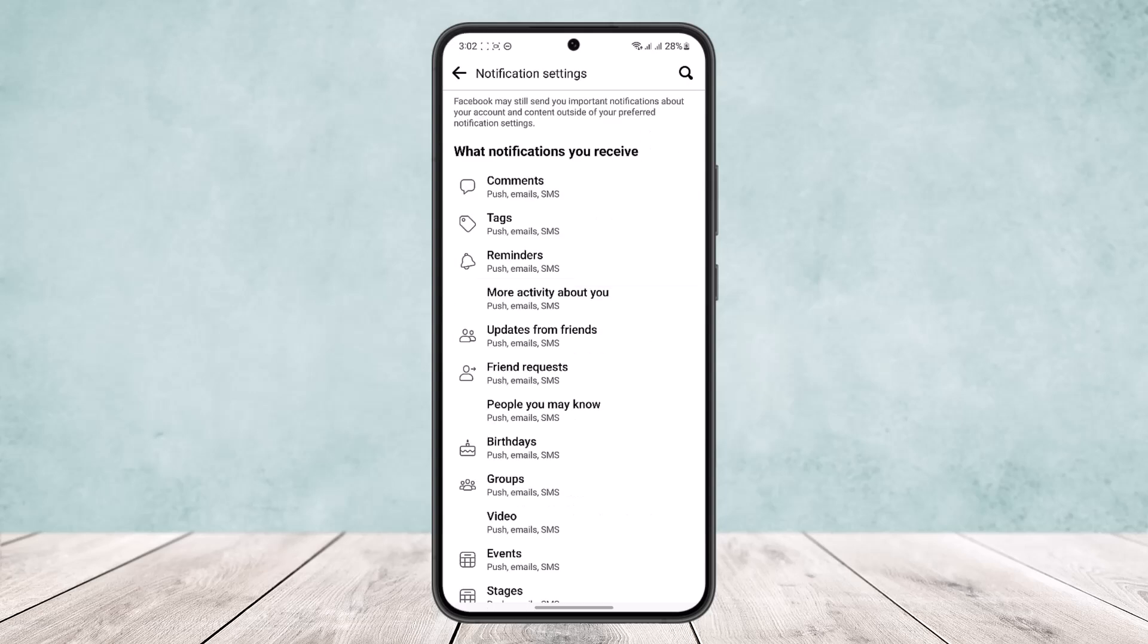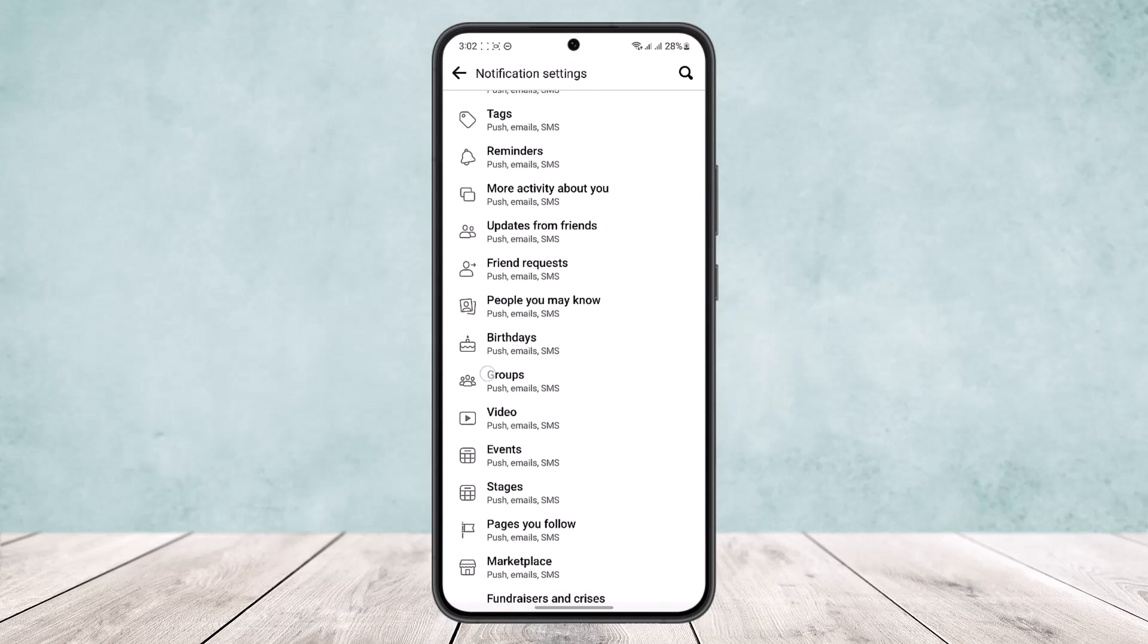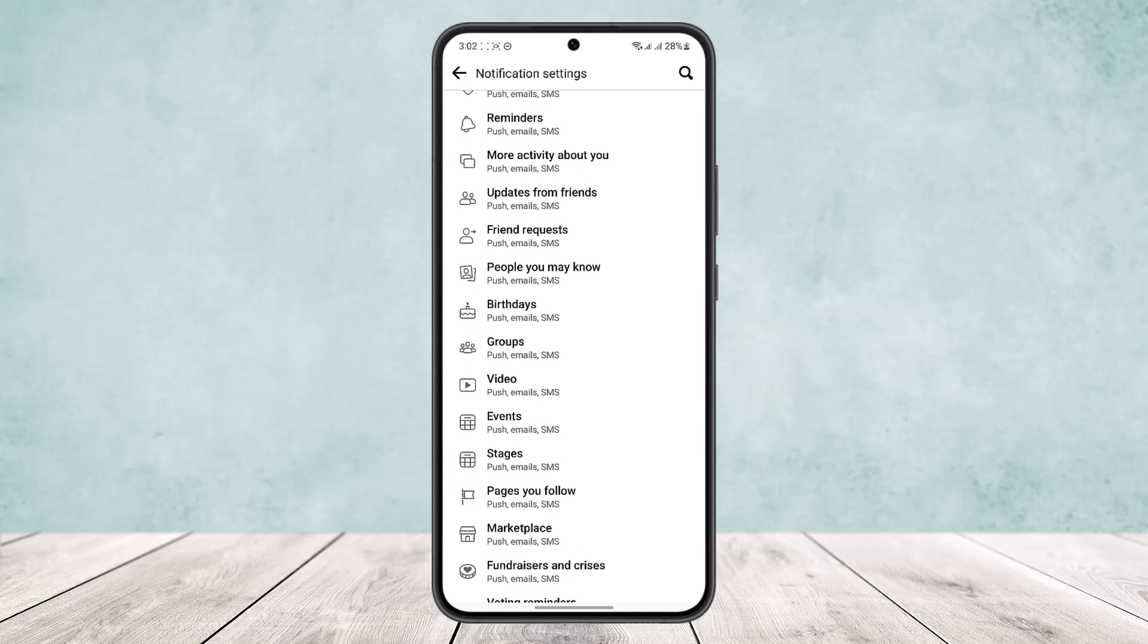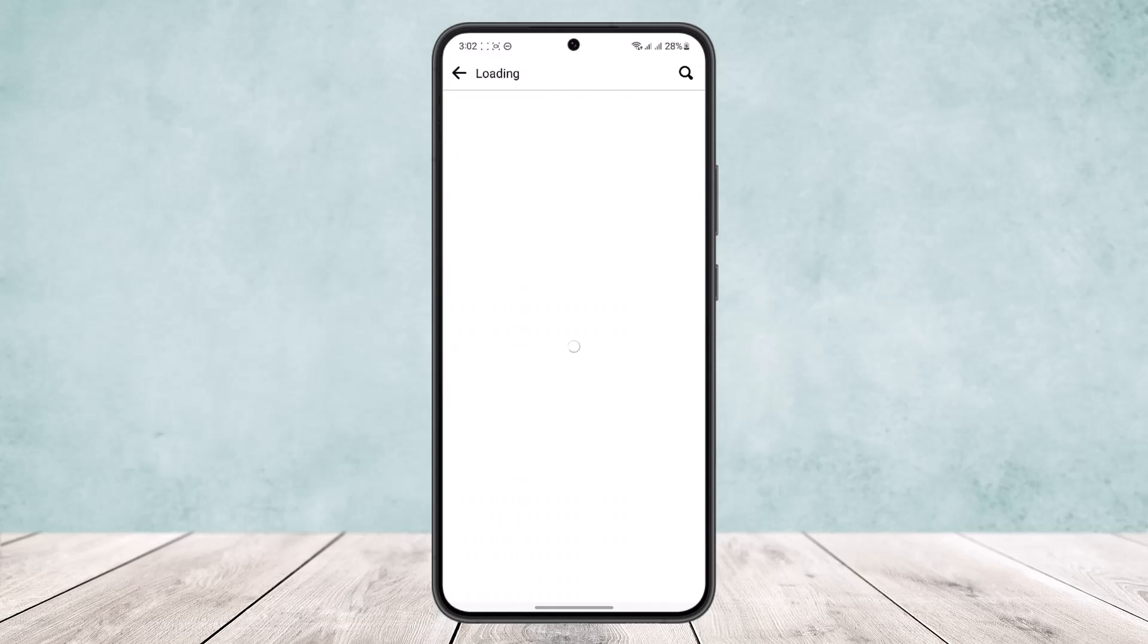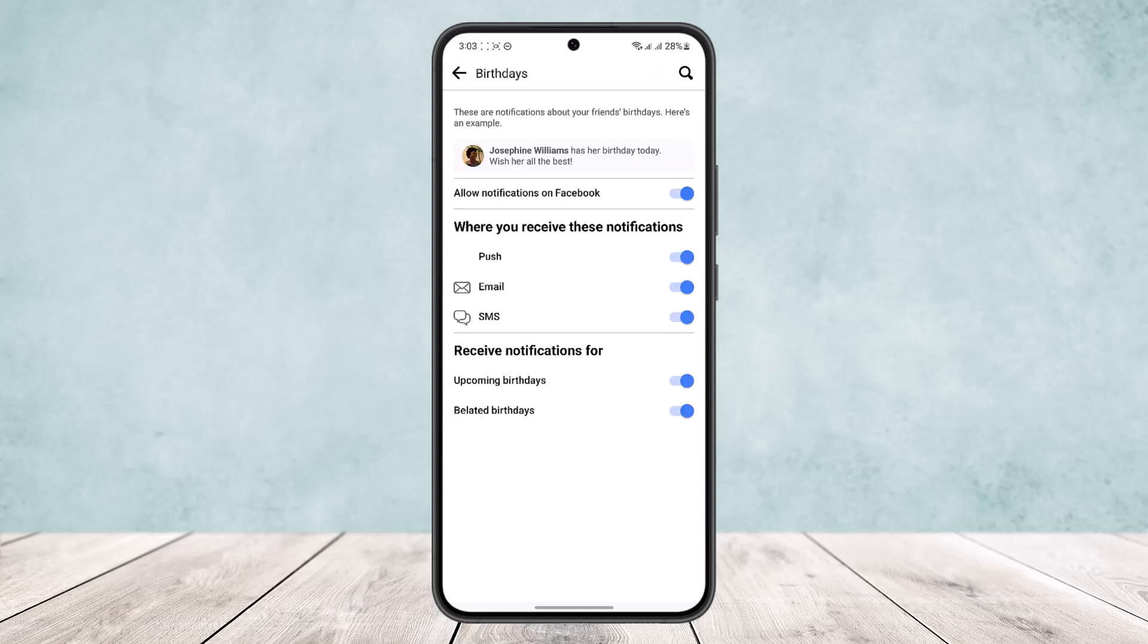open it up. Under notification settings you'll find various notifications to turn off and turn on. Here you'll find the option birthdays. Tap on it and your birthday notification settings should open up.